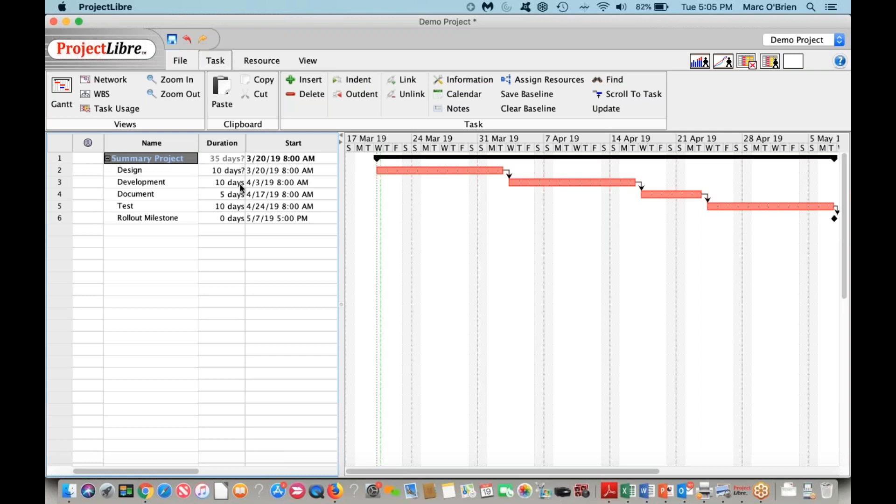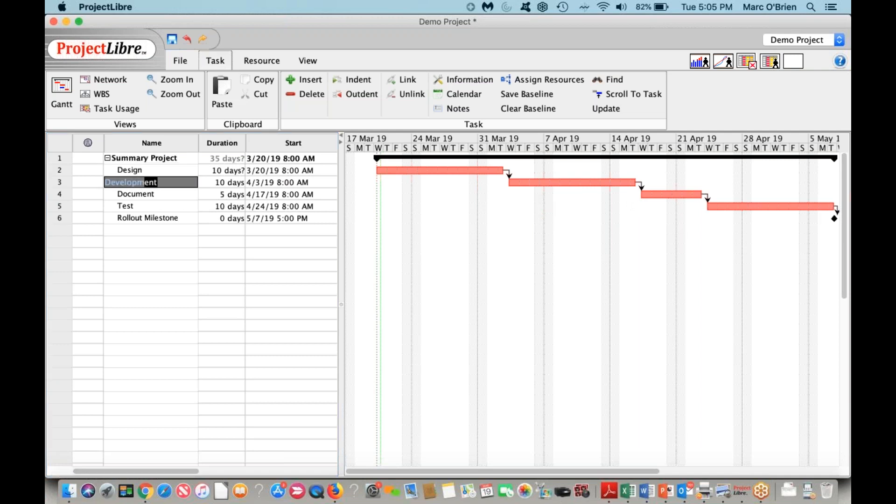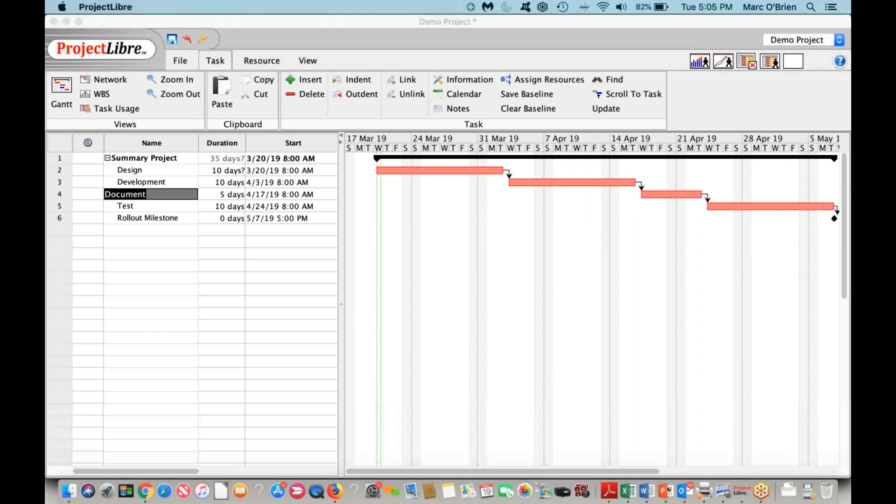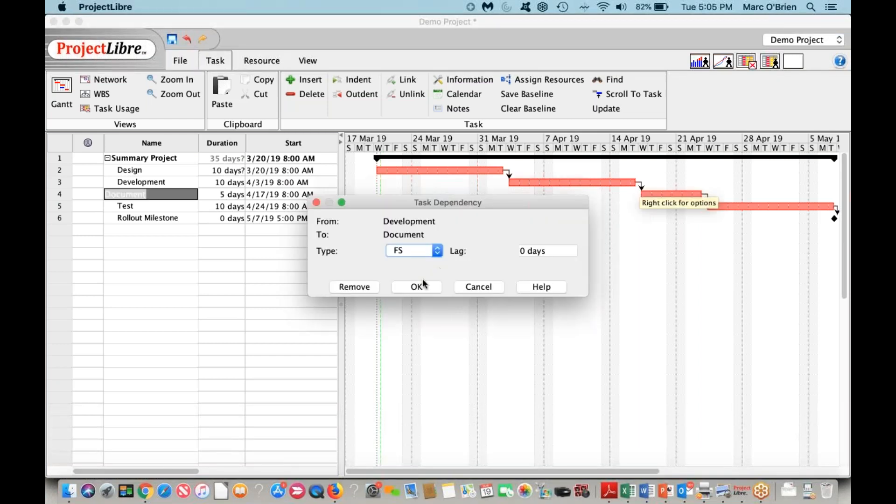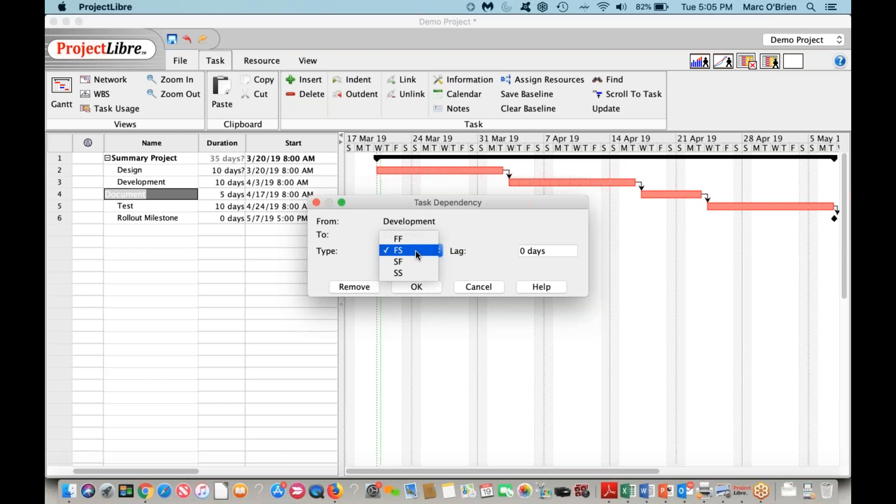That was auto-linking with the predecessor relationship. However, if I think development and documentation can occur simultaneously, let me edit that. When I click on the link, you can see the different link types. I can have tasks finish at the same time with finish-to-finish, do serial with finish-to-start, do start-to-finish, or start-to-start where they start simultaneously.